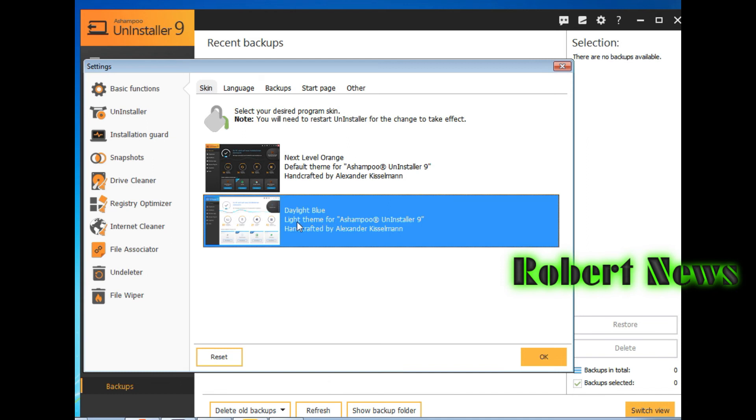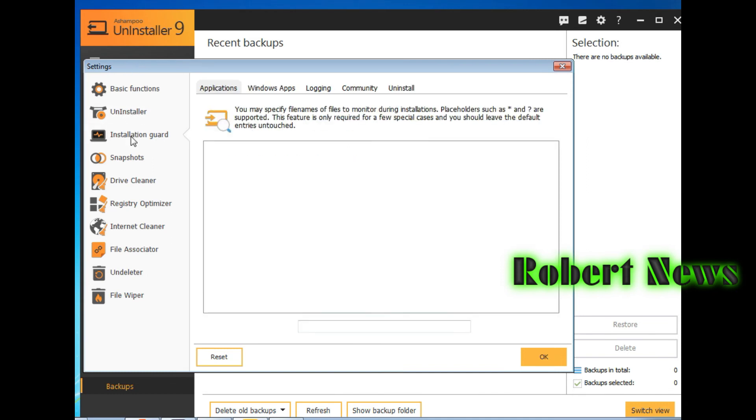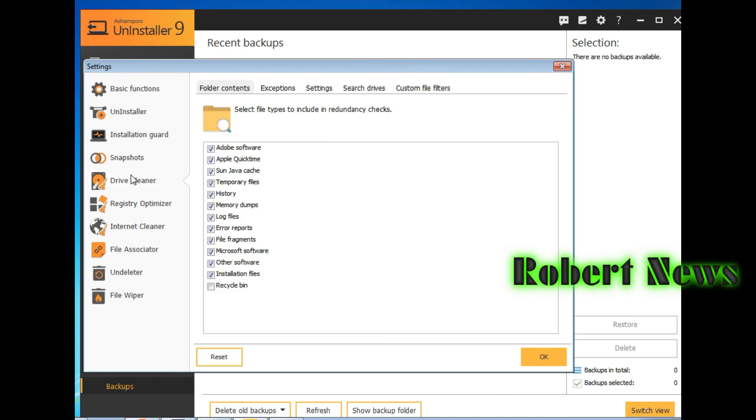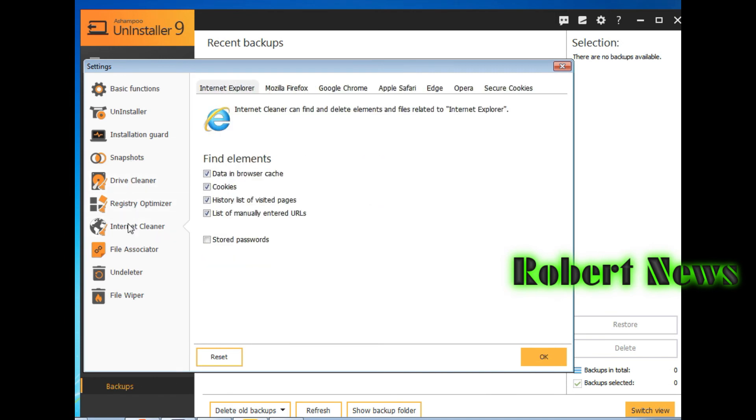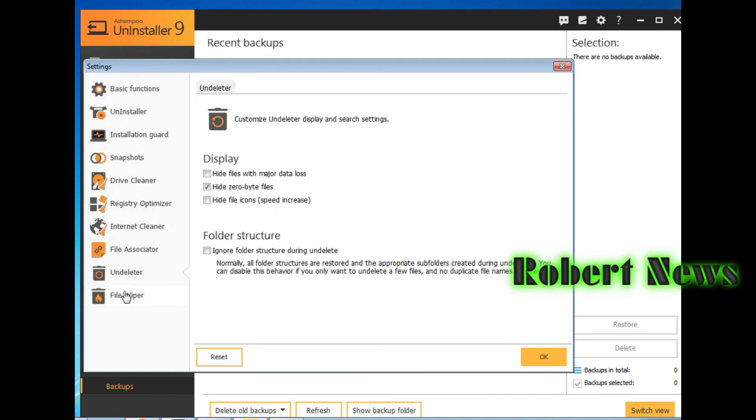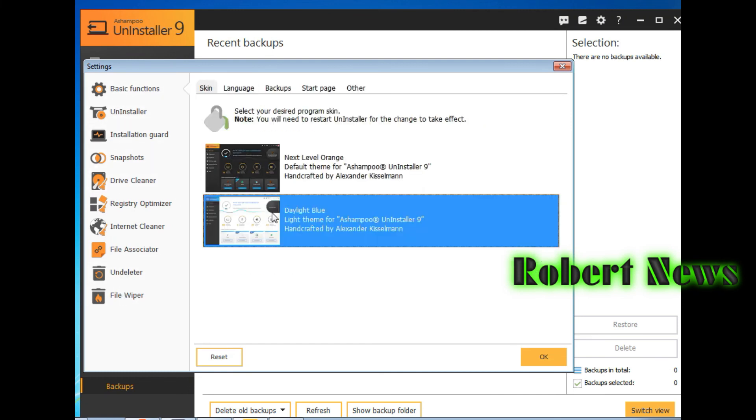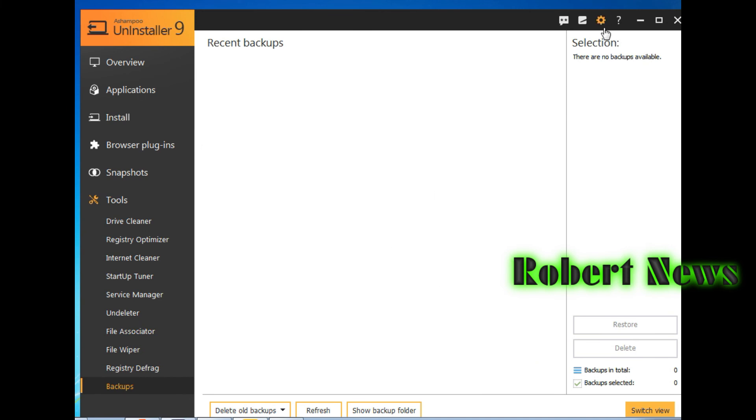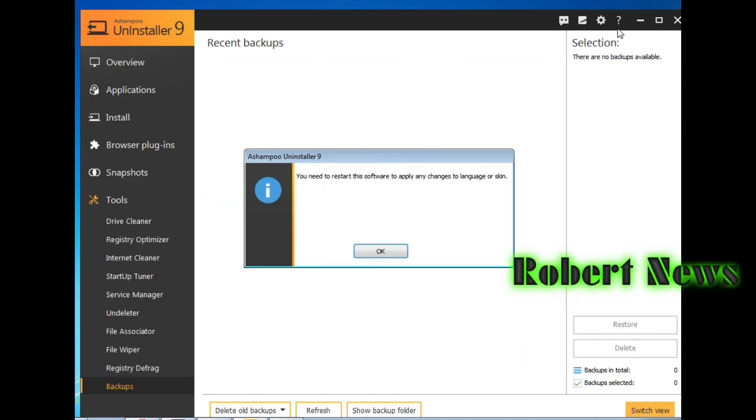And if you click on settings, you can see basic functions like dark blue or next level orange. Installation guard, if you click setup.exe, install.exe, app.instance.